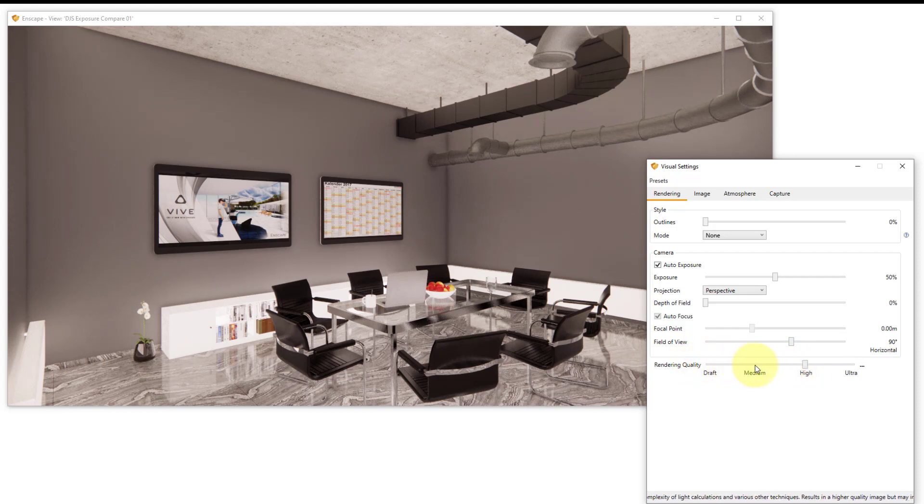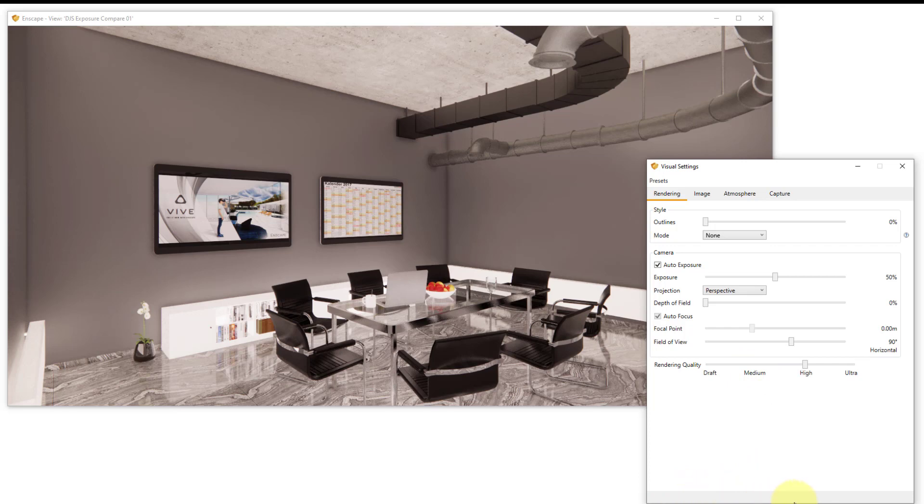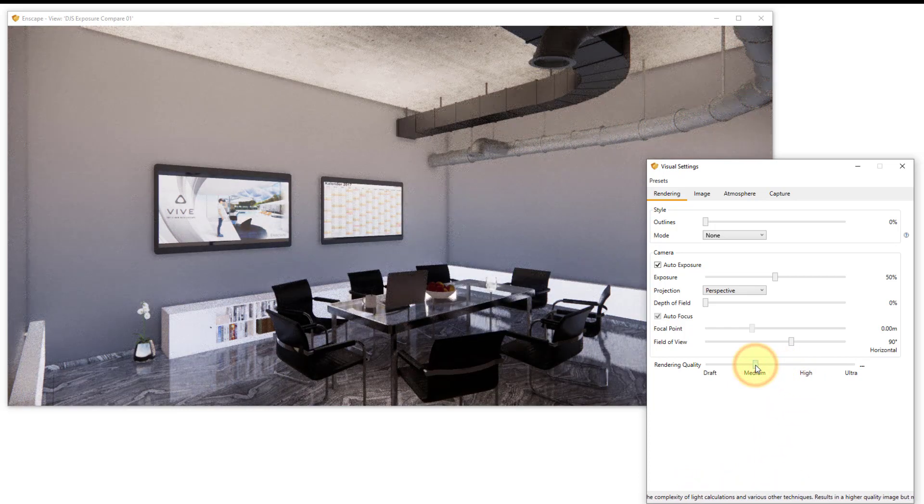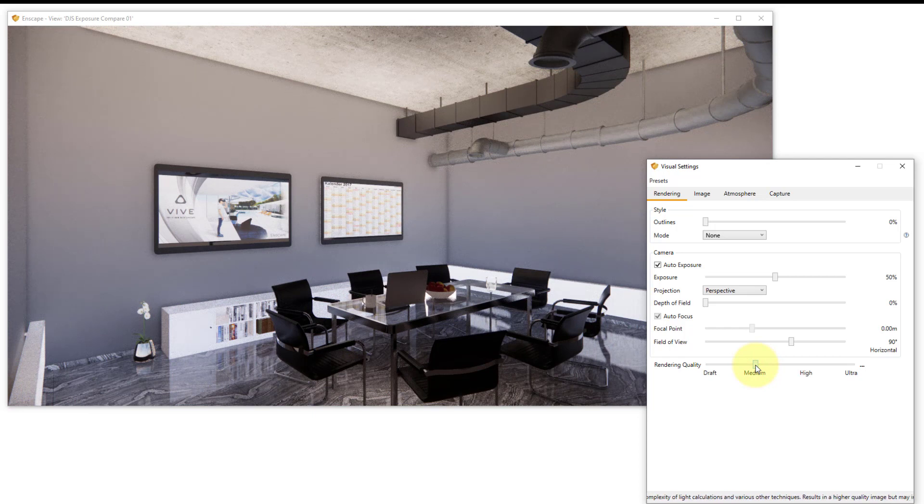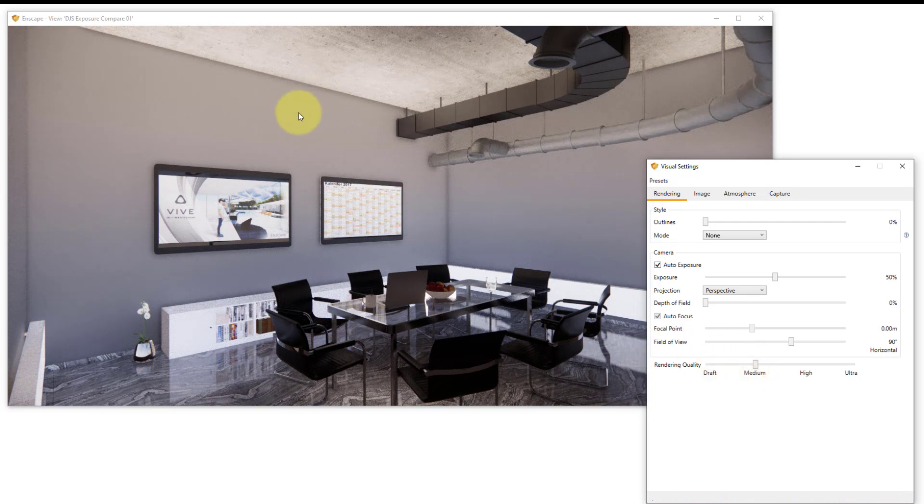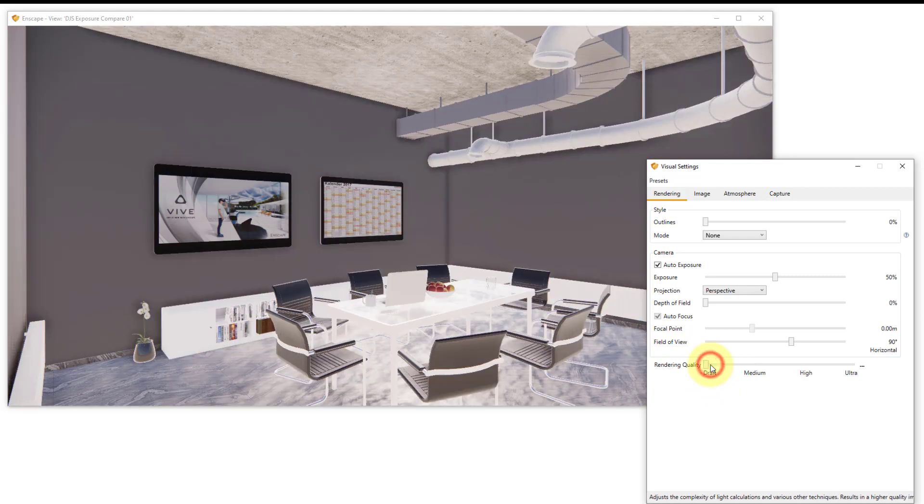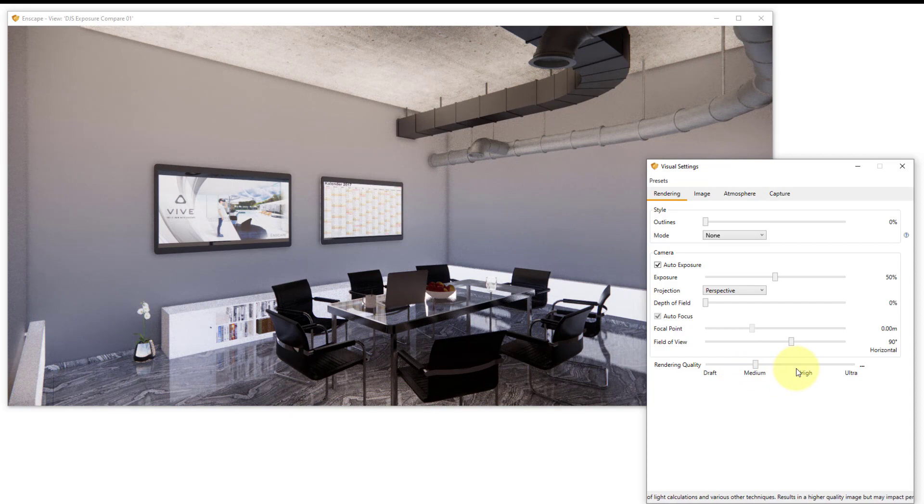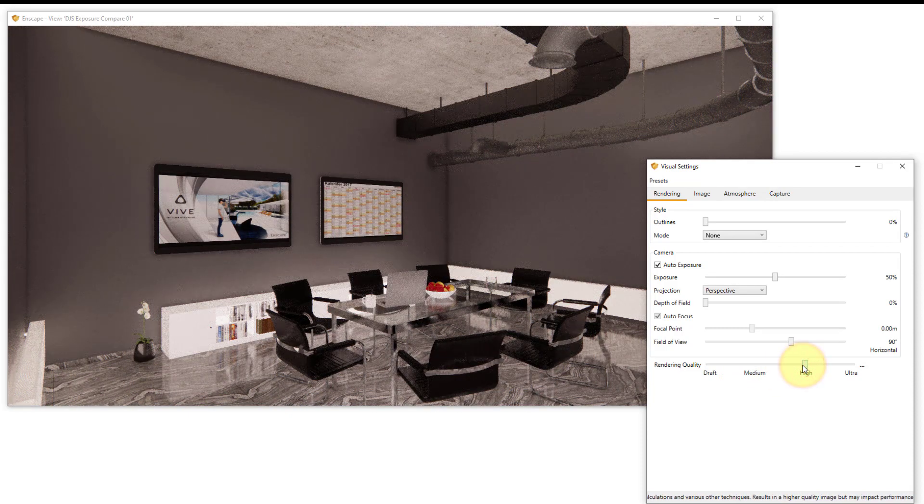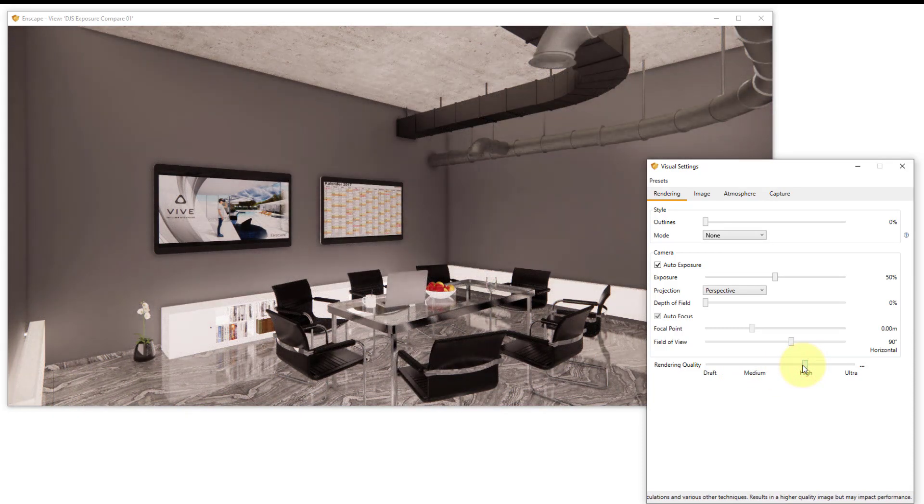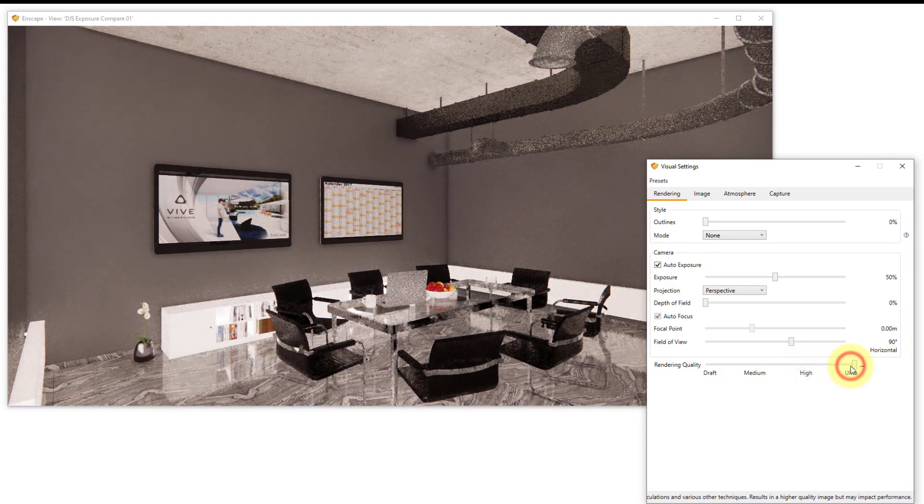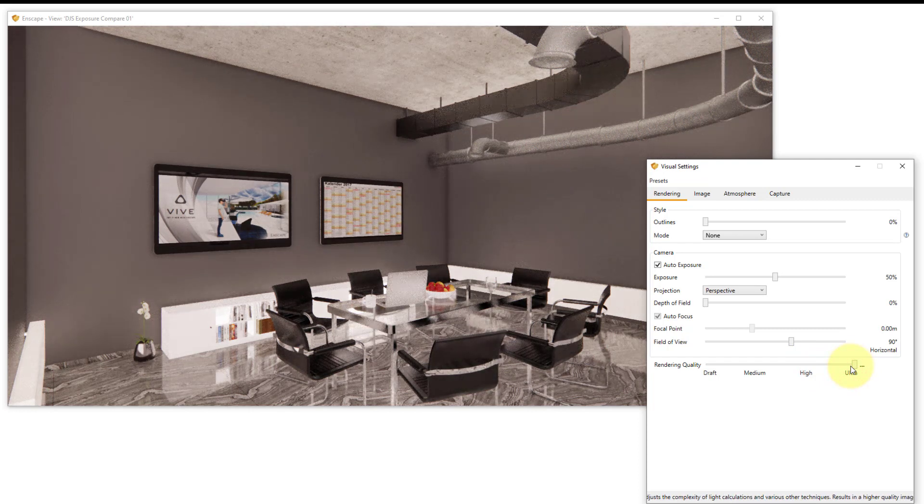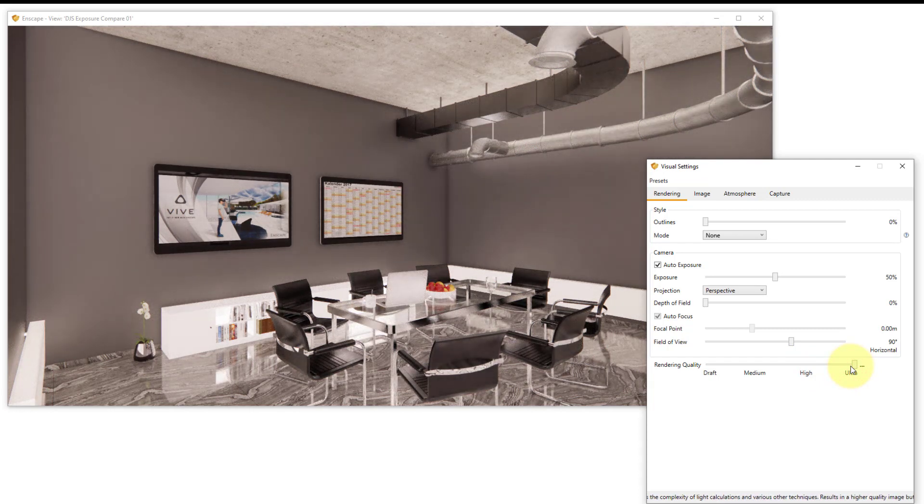If we look at rendering quality we see there's four options, but first note when you're hovering over a setting you see information about what that setting does down at the bottom of the dialog. Notice the quality of the wall as we change the settings from draft to medium to high and then finally ultra, the best setting.